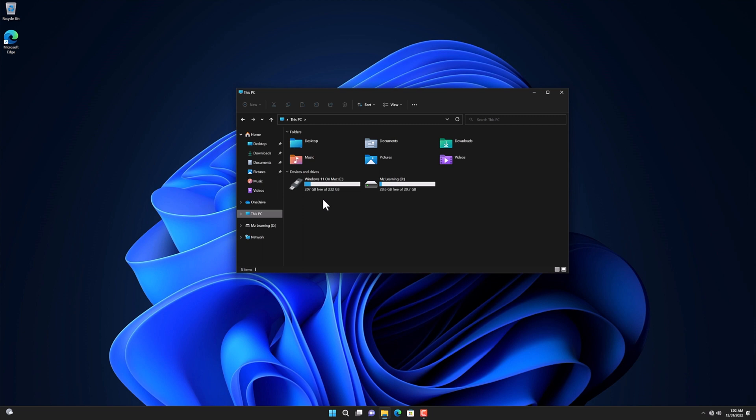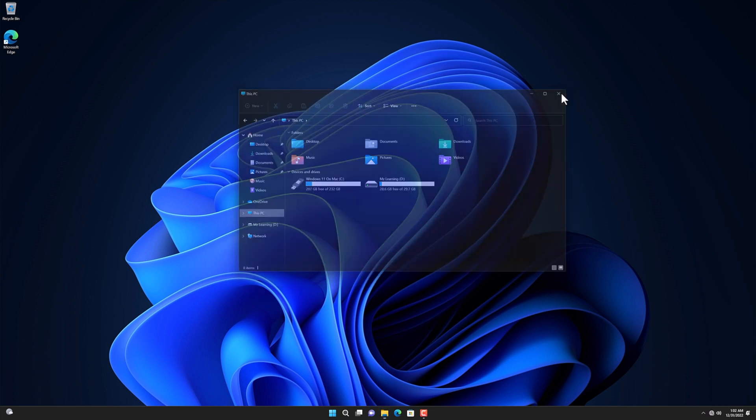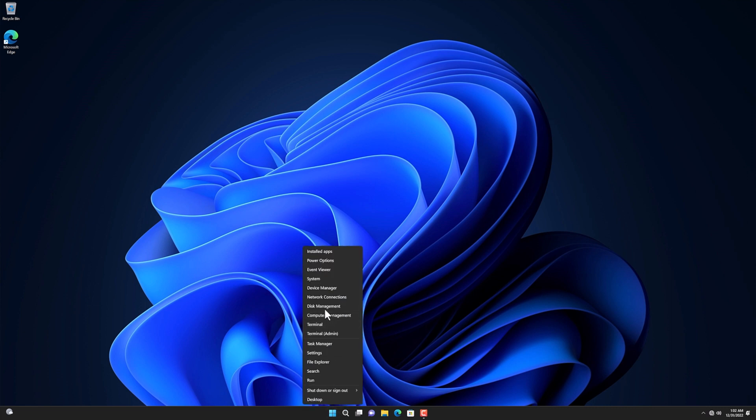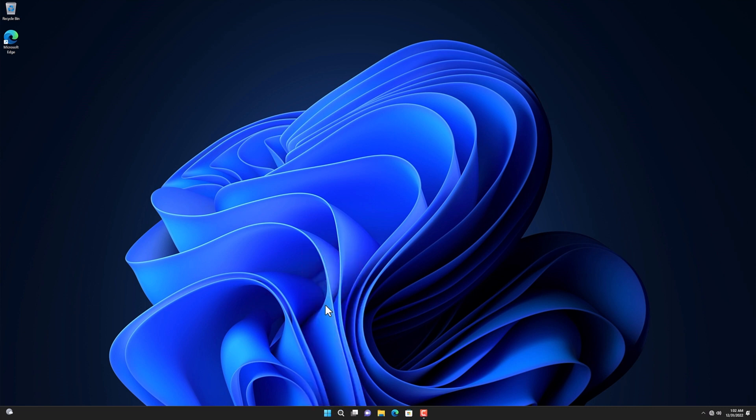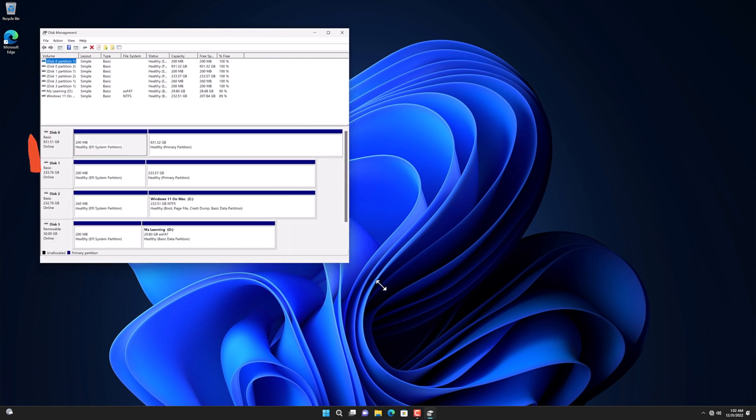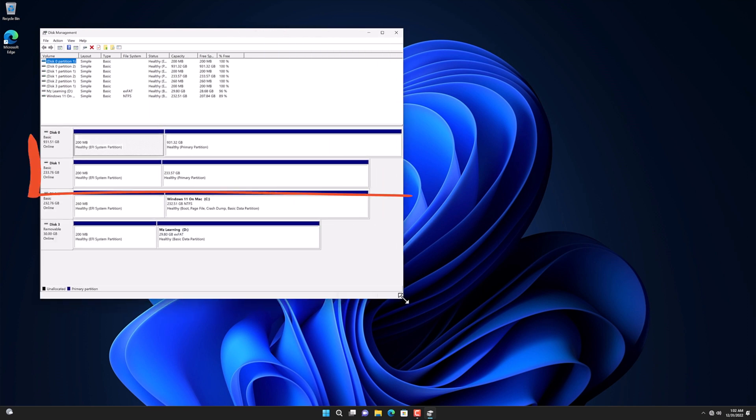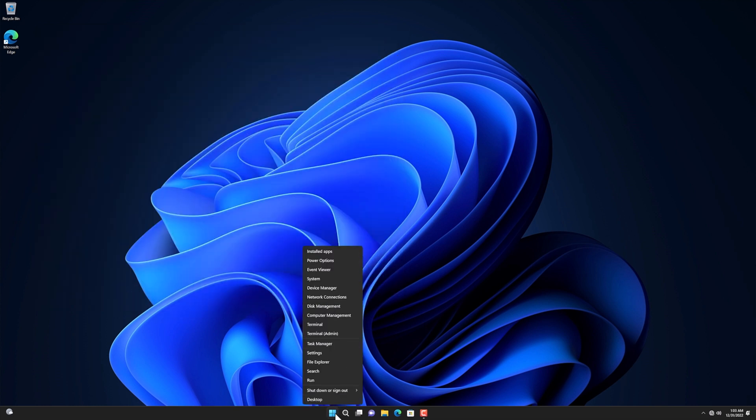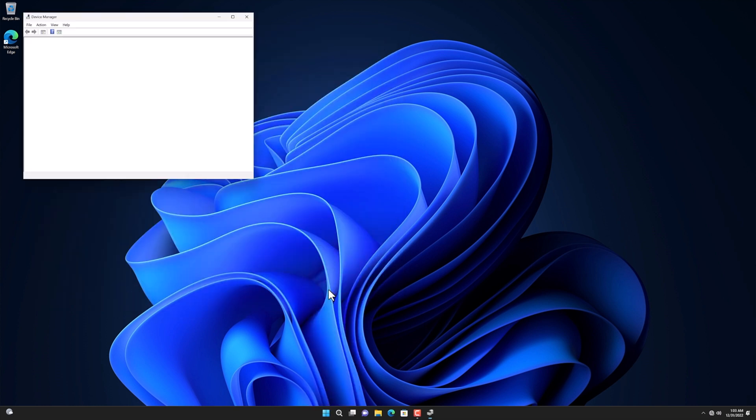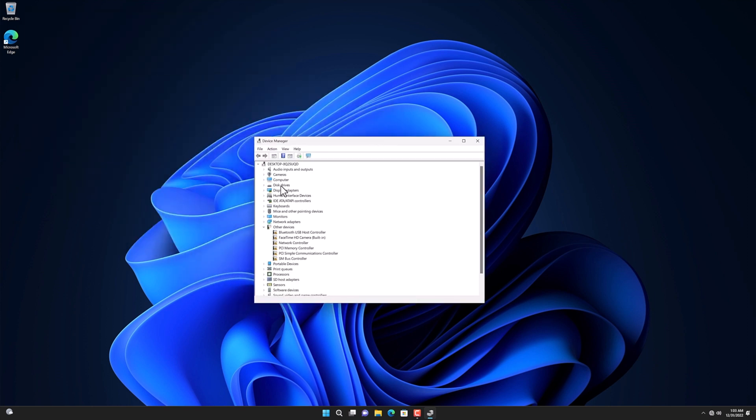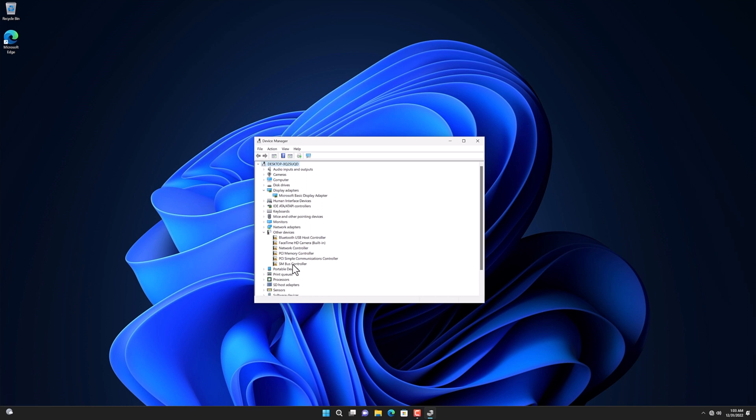Also, my Mac hard drive is not shown here. If you go into Disk Management, you'll see your Mac's hard drives listed here. Let's close it and go to Windows Device Manager. So here you can see that almost all important drivers of Windows are missing. So let's fix them.